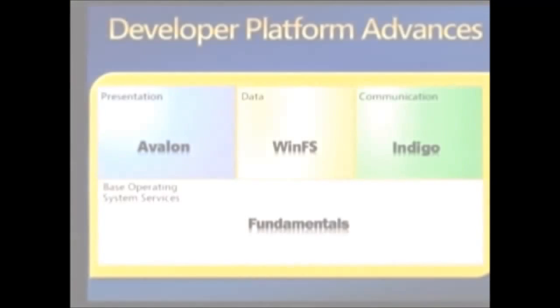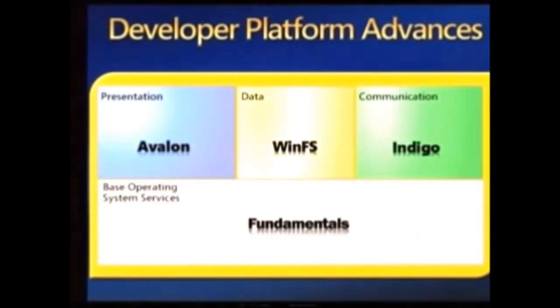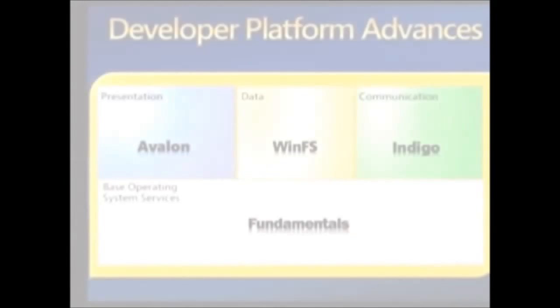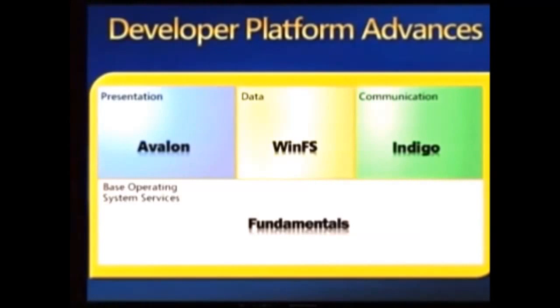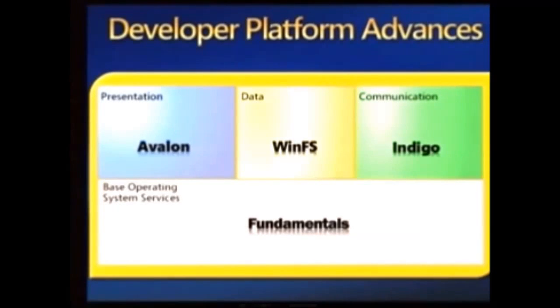Here's the simple diagram of Longhorn. You'll see this many times over the course of the next few days. Avalon's the presentation system. This is a timely advance. GDI user. Those are cool things. But those were really architected with memory limitations and graphics limitations from a long time ago. We're even seeing some applications go around and use DirectX to try and get a new level of visual capability. But it's time we brought that all into the mainstream.